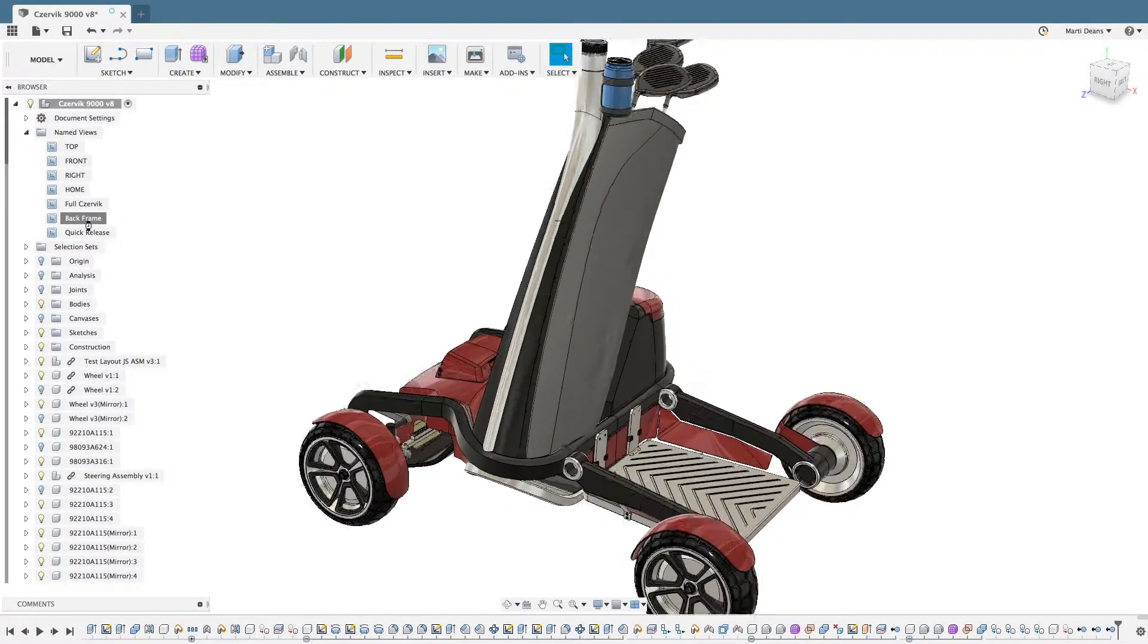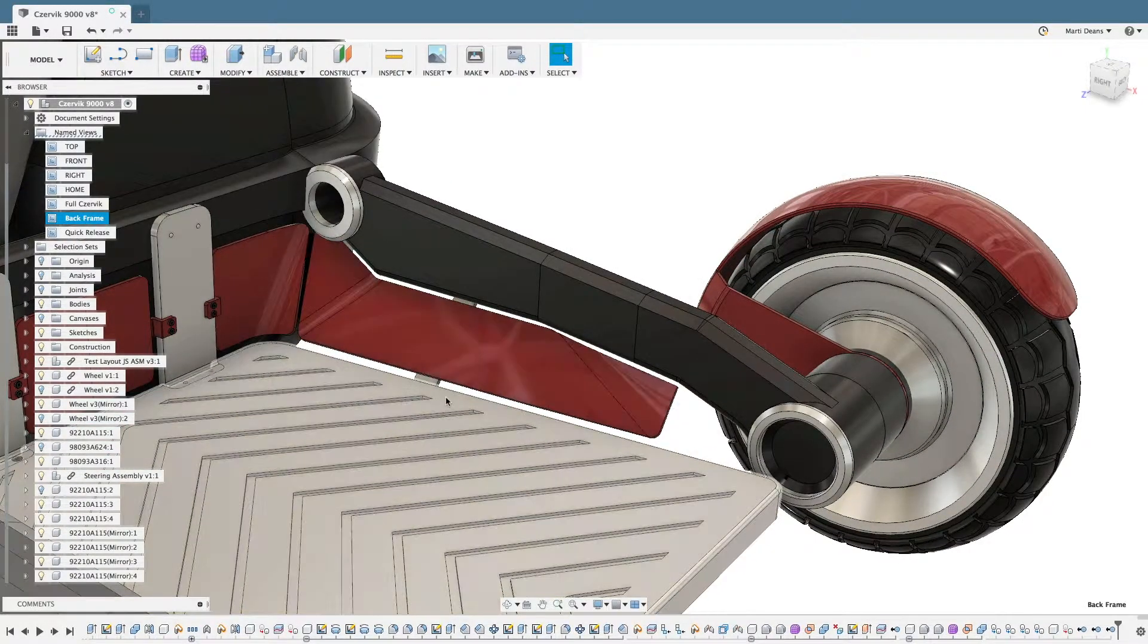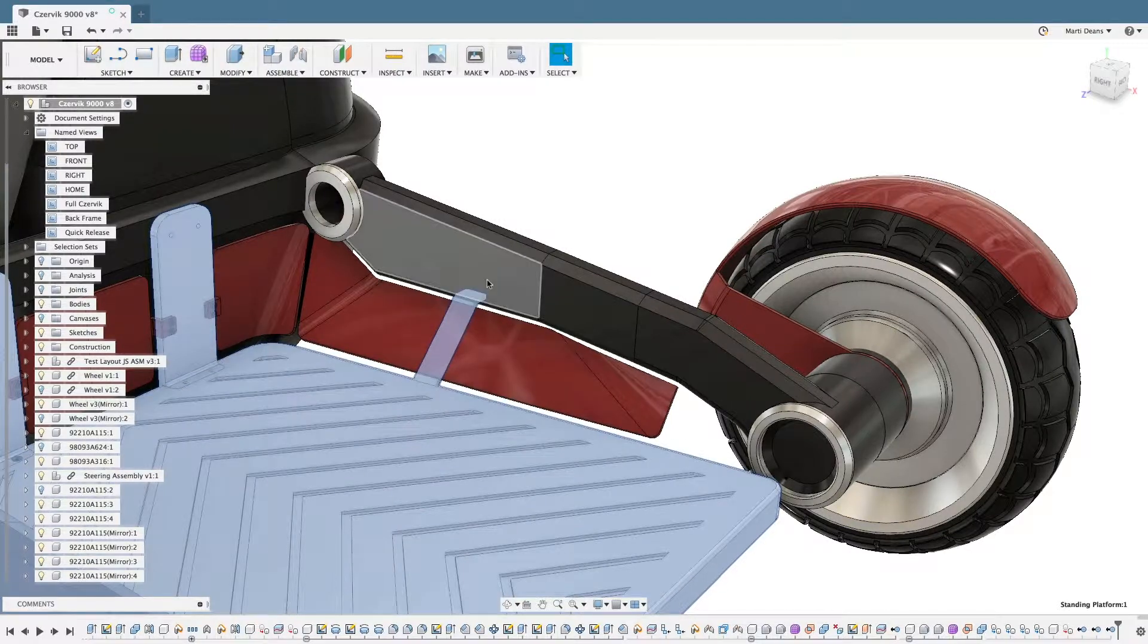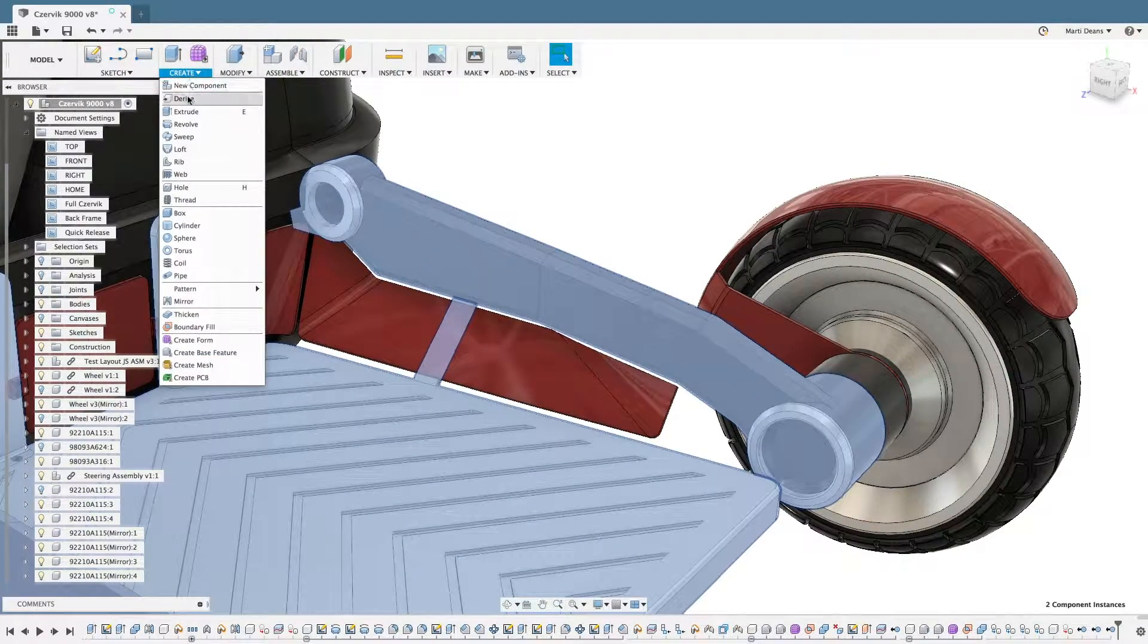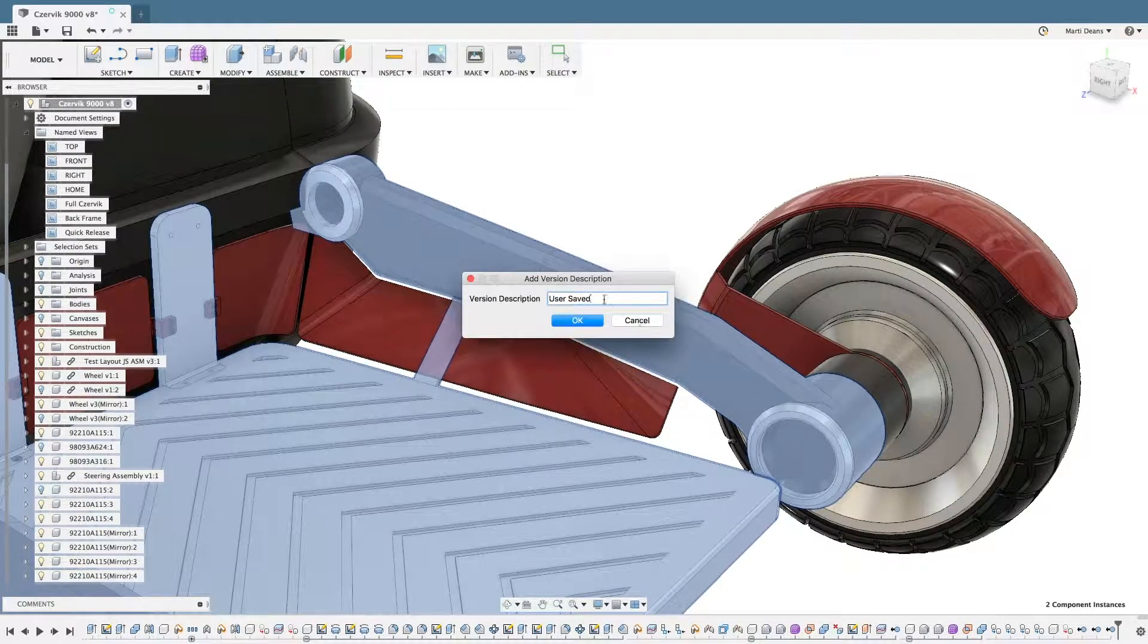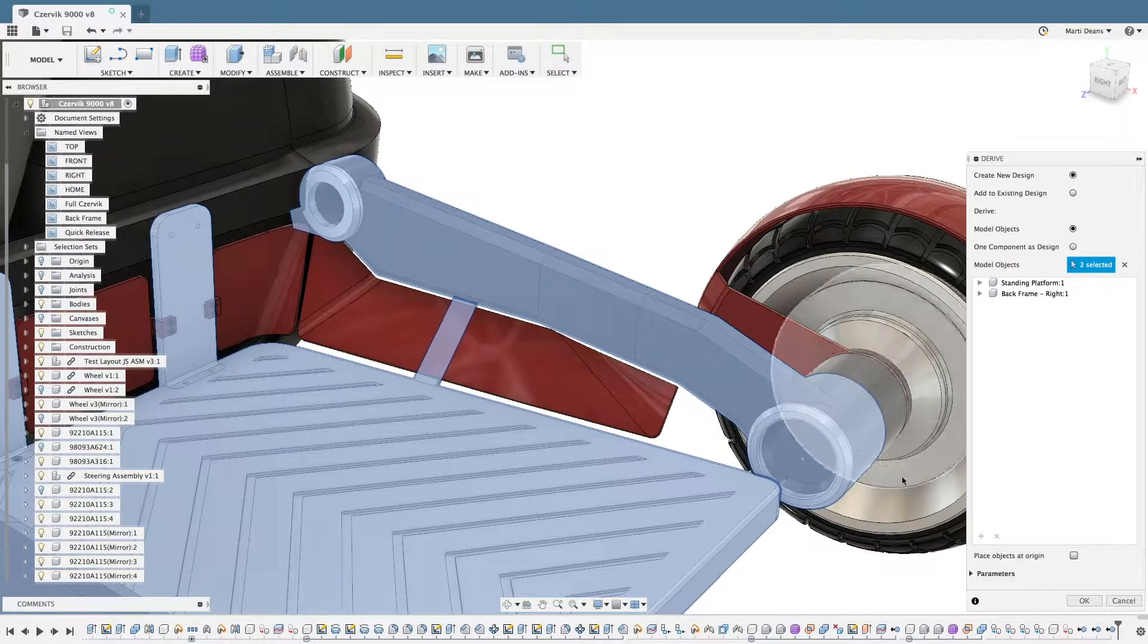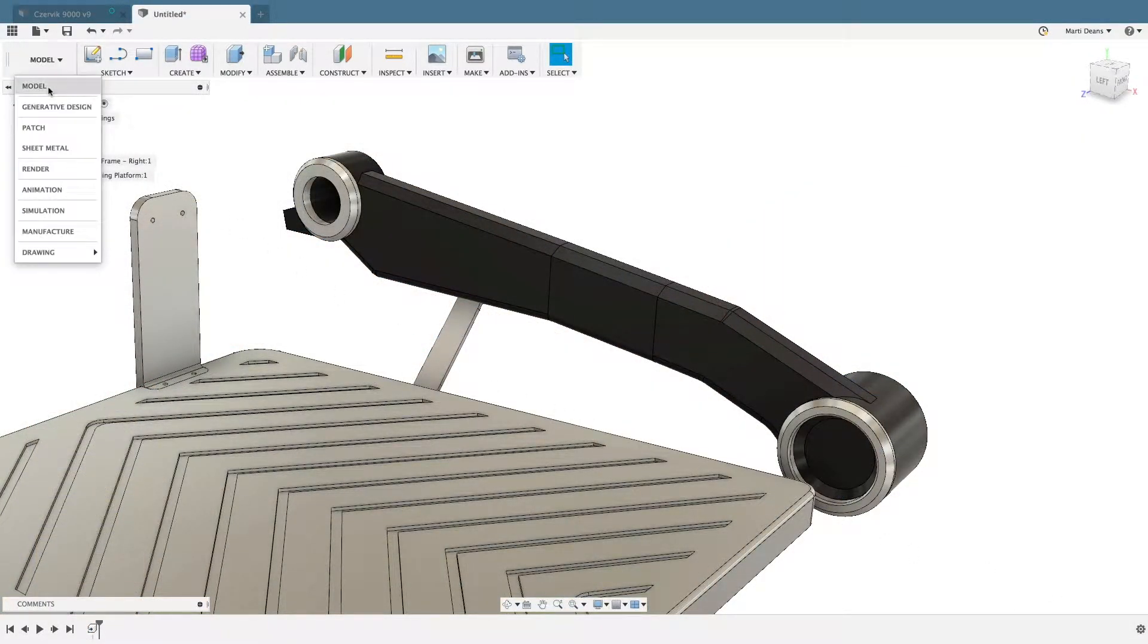Fusion 360's generative design connects the full design and manufacturing process, starting with framing the problem in the context of the assembly. In the case of large assemblies, where only a few components are needed to generate a design, Derive pulls those components out into a new design while maintaining the associativity to the full assembly.